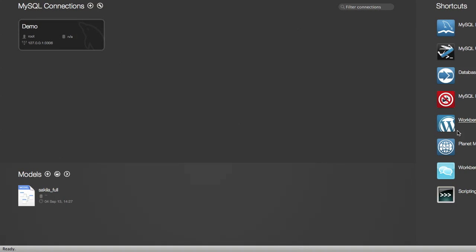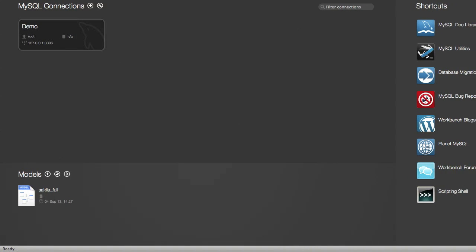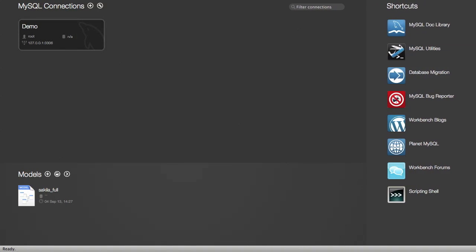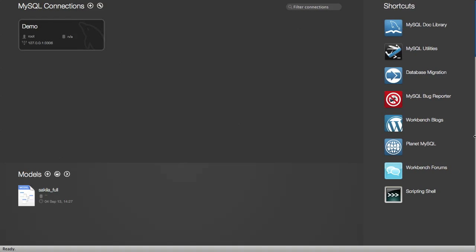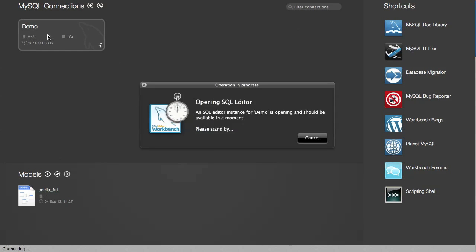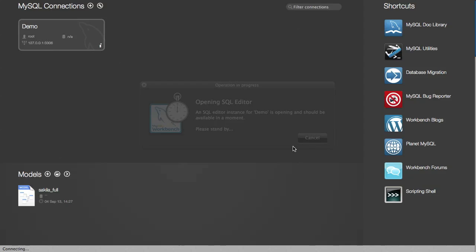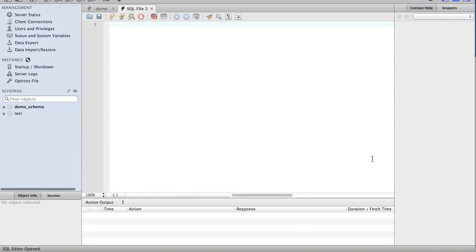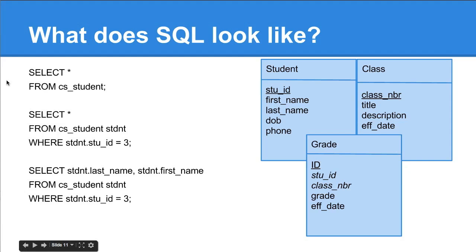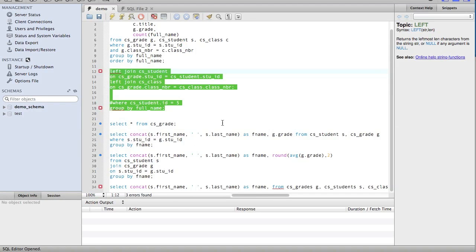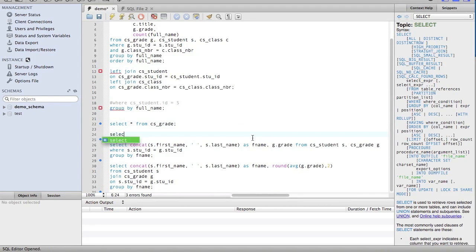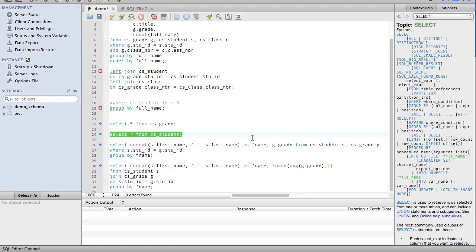This is a program called MySQL Workbench. It's provided by formerly MySQL, now Oracle since they bought them. I set up a database because I wanted to demonstrate some of this stuff. Let's try this one. Select star from CS student. Let's just type it out. You can see this, just like the programming example, uses the semicolon to end a line.